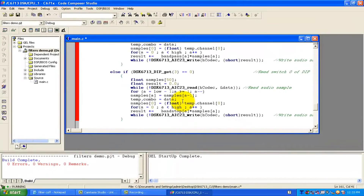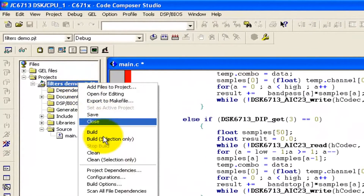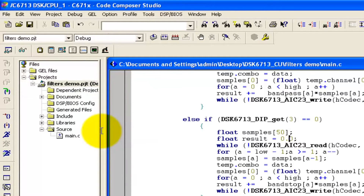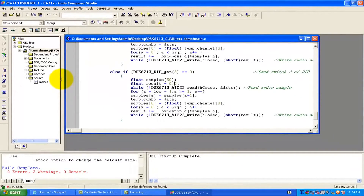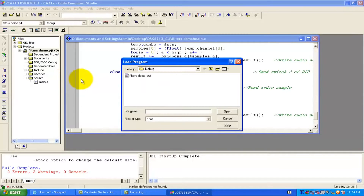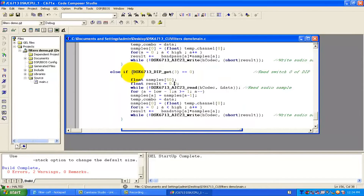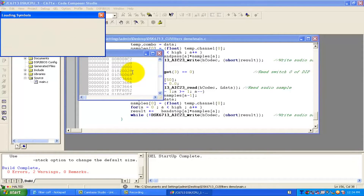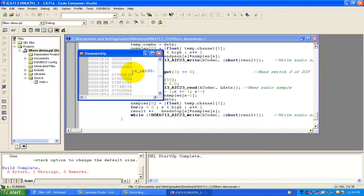Now we have modified our code. We can build it from here. The build is successful with no errors. Our next step is to press Ctrl+L to load the code — just click on the file, select 'filters demo', and press Enter. Now it is loading the file. We press F5 to run the kit, and the code is now running.